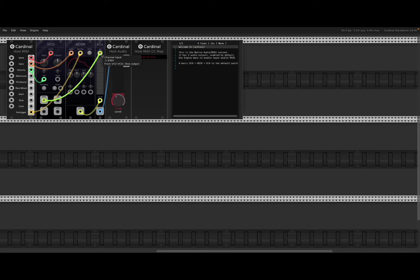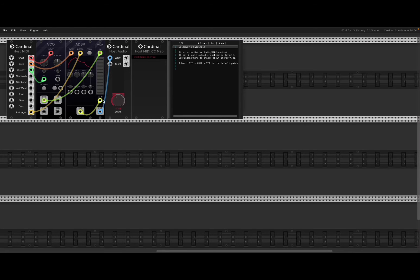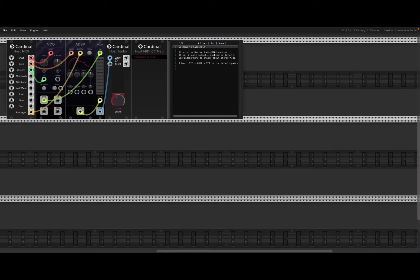And it goes into this VCA module. And then it takes the output here from the ADSR to modulate the amplitude here. And then finally the output from the VCA goes to the host audio. In this case, only to the left channel, but you can connect also the right channel there.